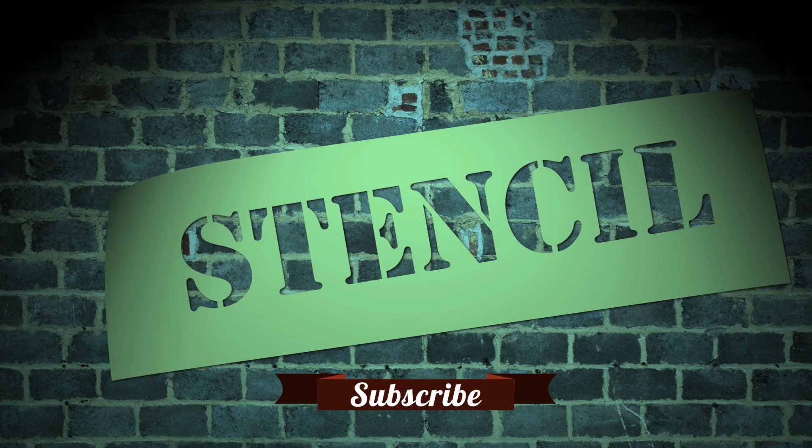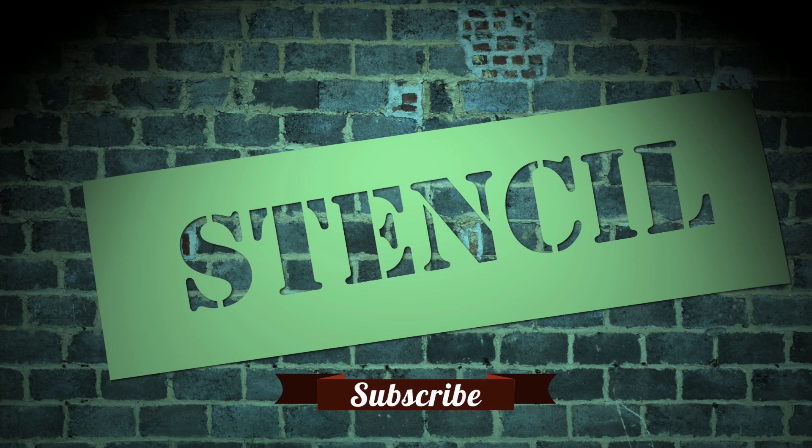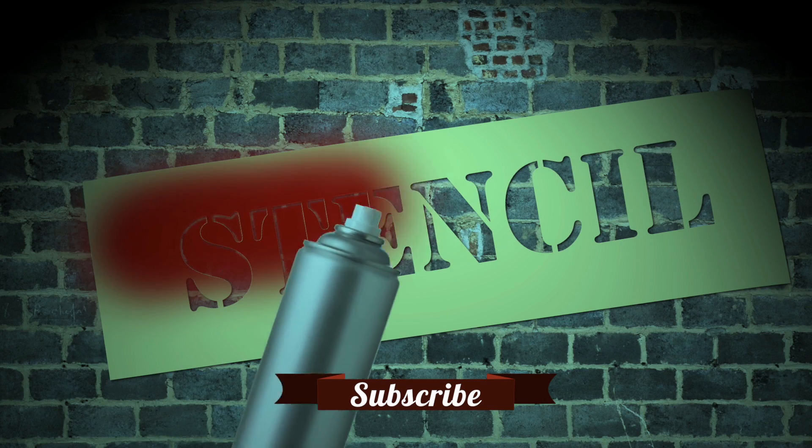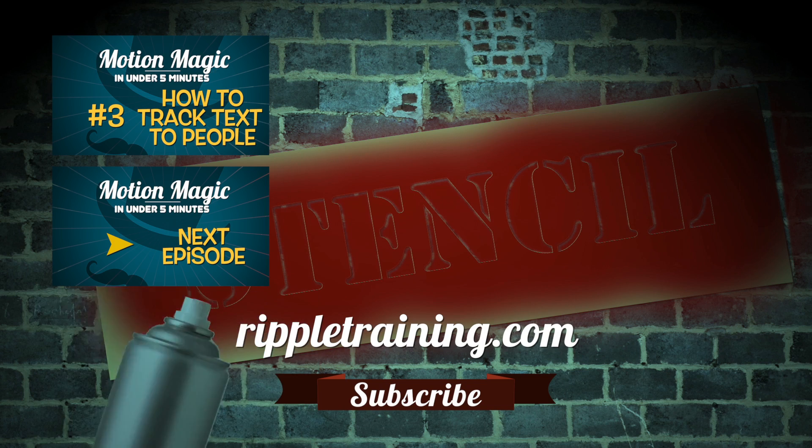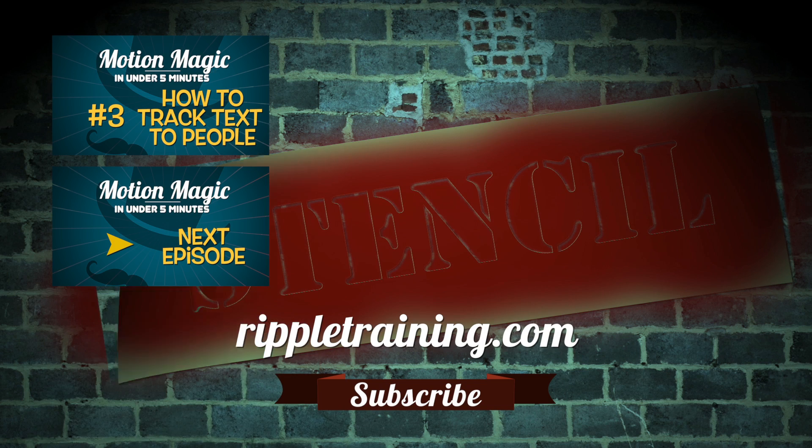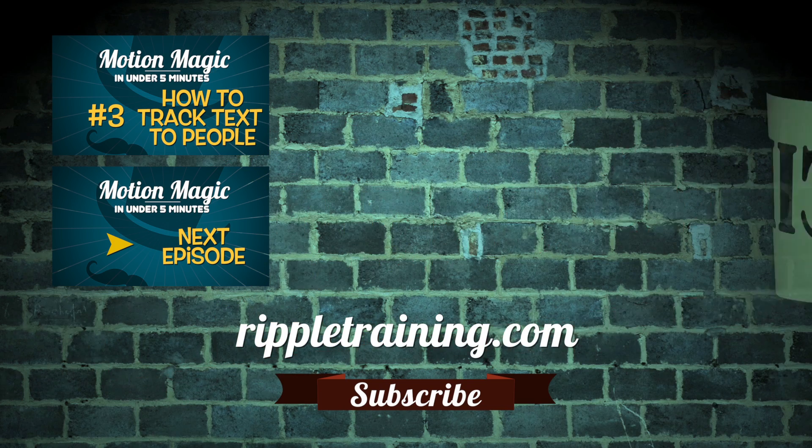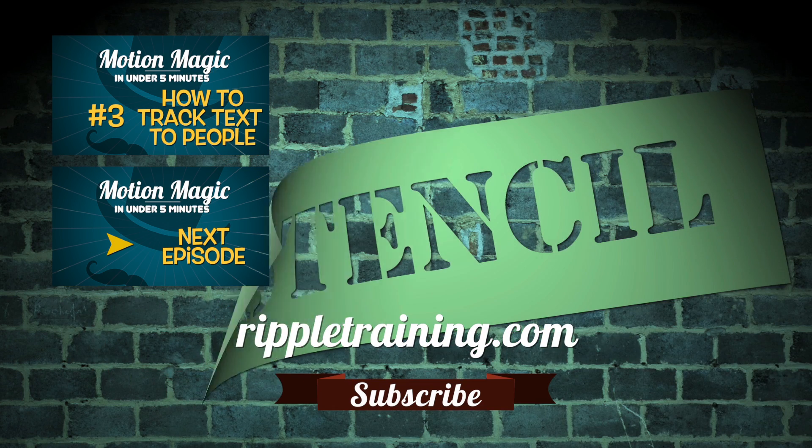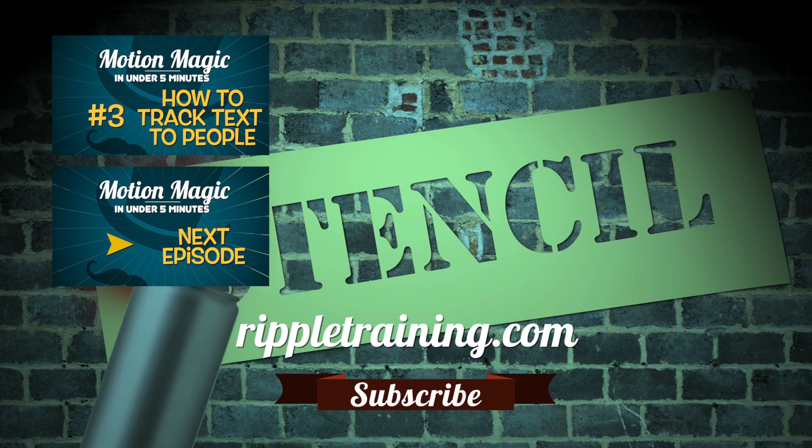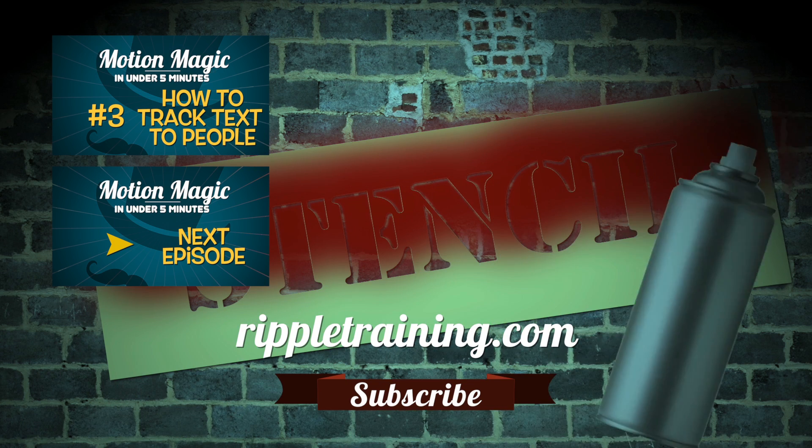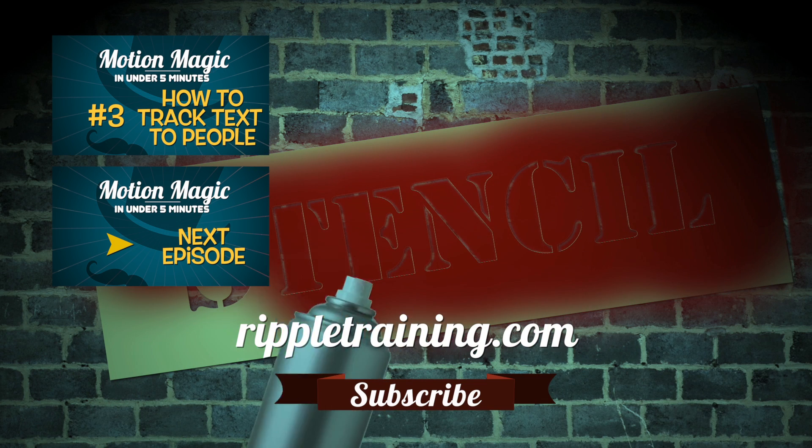Click the subscribe button below, and please leave us your comments and suggestions for future topics. Go to RippleTraining.com for fast professional training on Final Cut Pro X, Motion, and DaVinci Resolve from industry professionals.